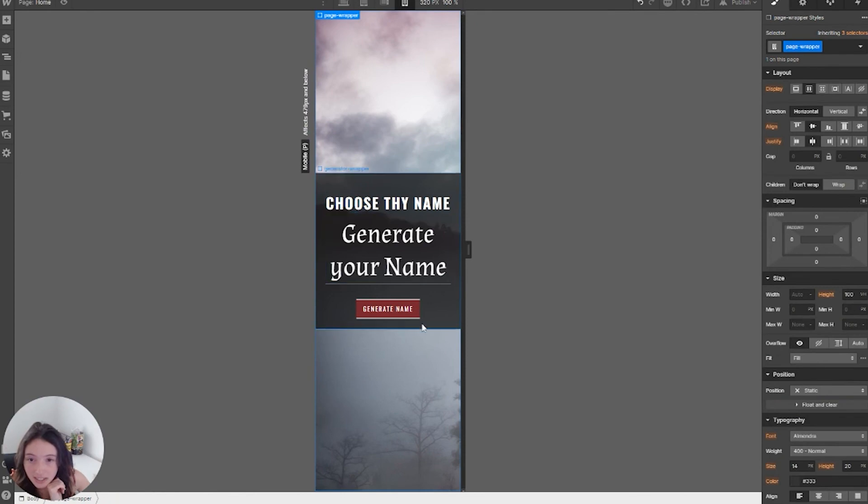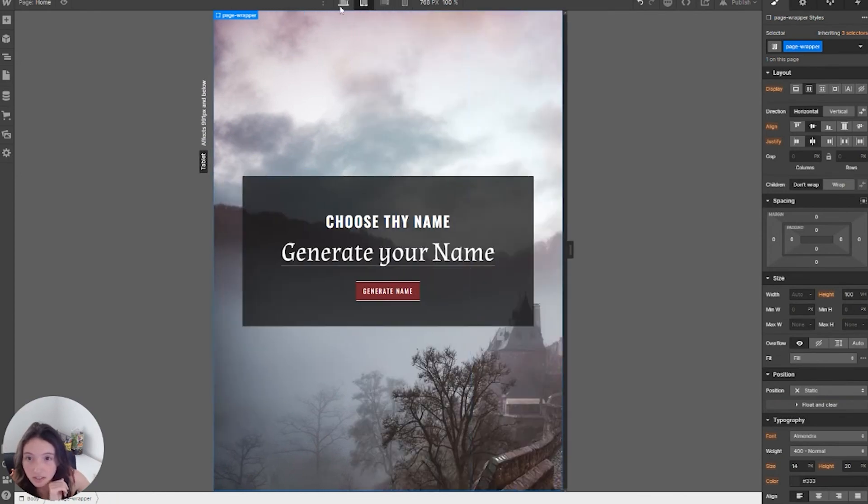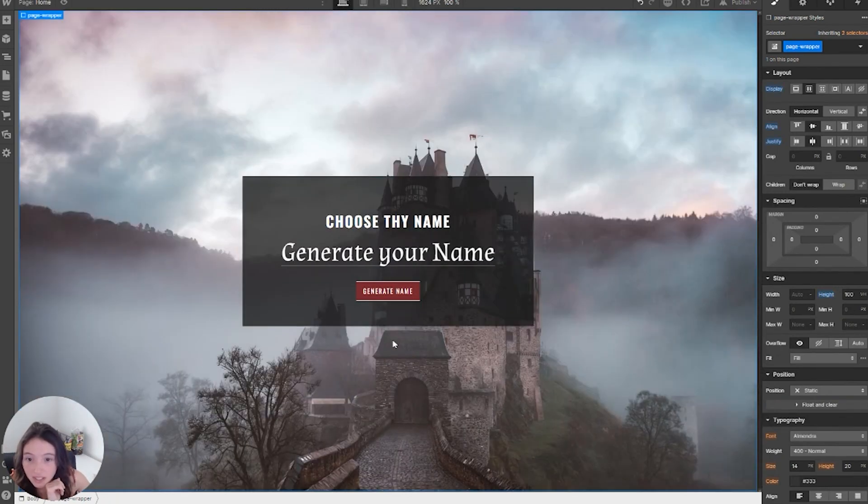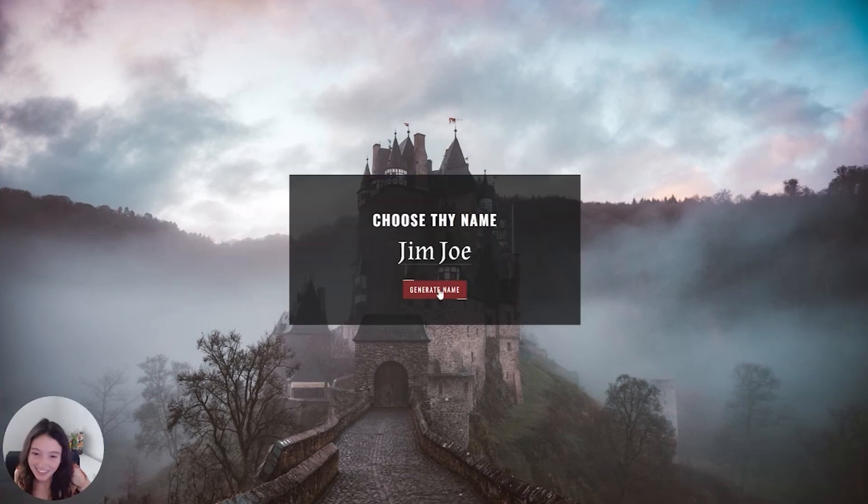And that way it fixes itself. I will also center this because I think it looks better that way. We've got our heading, our name generator, it's staying where we want it to. I think that's fine. That's it. I'm going to end the project there.